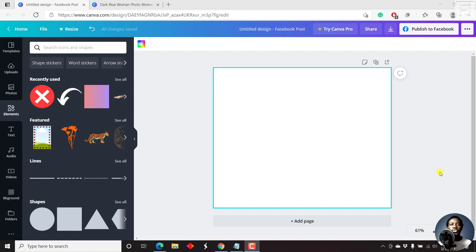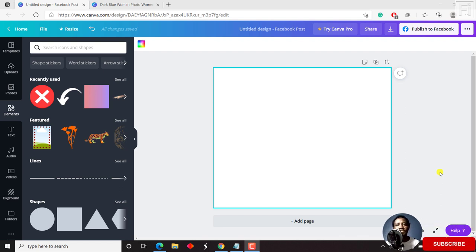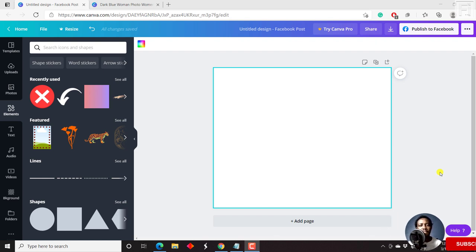In this video, I'll show you how to crop or put a picture or image inside a shape using Canva. Hi, my name is David. And if this is your first time watching my videos and you get value from the content that you watch, kindly consider giving this video a like and share it with your friends so that we can all learn together.